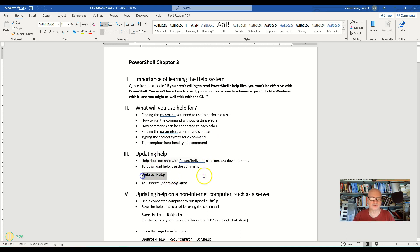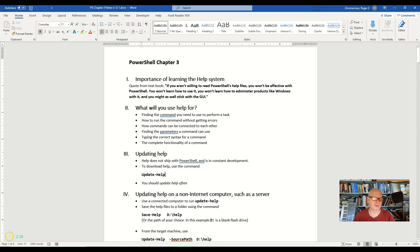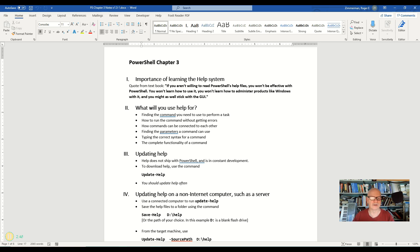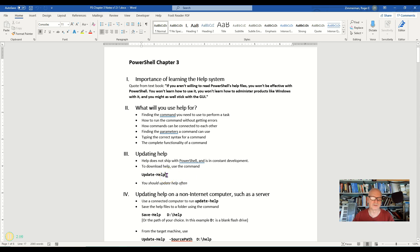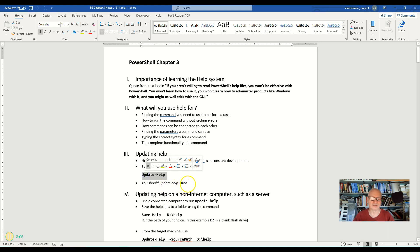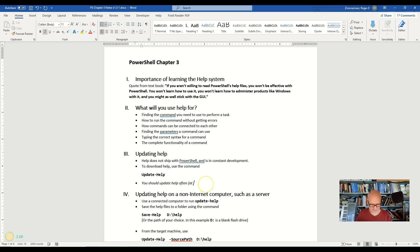So you should regularly run the update-help command. By the way, you could put this into a script, but we're not really going to get into scripting that much in this class. I will do a little bit at the very end, but you could make that into a script so you don't have to remember to do it all the time. Or you could actually set it up through your task manager in Windows if you wanted to. But other than that, you could do it manually about once a month or so. You should update help often. I'm going to put at least once a month, and that will be my recommendation for quiz purposes.